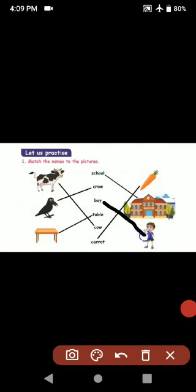Match the animals to the picture. Cow, C-O-W. Crow, C-R-O-W. Table, T-A-B-L-E. Carrot, C-A-R-R-O-T. School, S-C-H-O-O-L. Boy, B-O-Y.